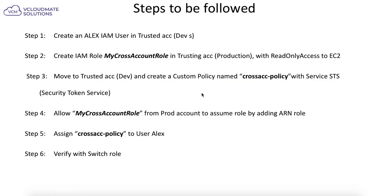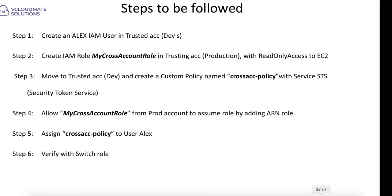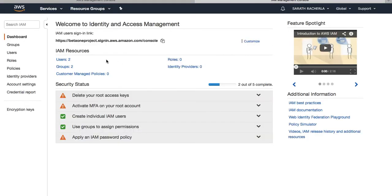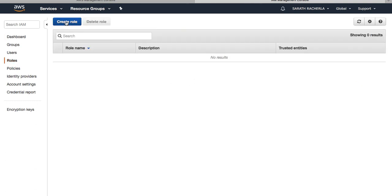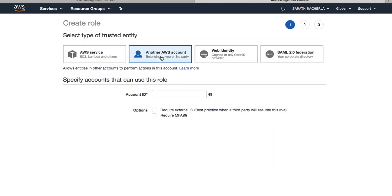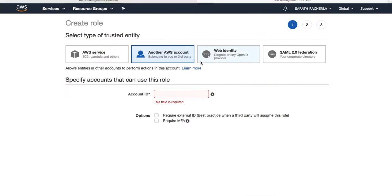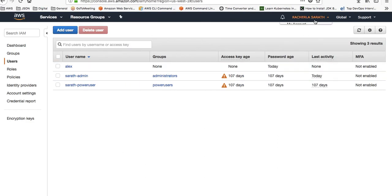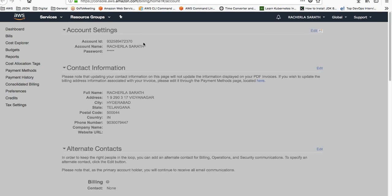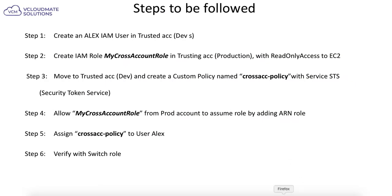I'm going to switch back to my production account, the seven series. From the production account, I'm going to create a role. I'll switch to IAM and click Create Role. This is the role that should be given to development resources like LX so that LX can assume this role. I'll create the role for the development account ID — I need to go pick the development account ID for the trusted entity.